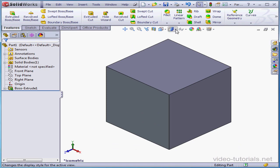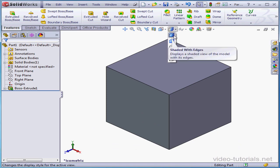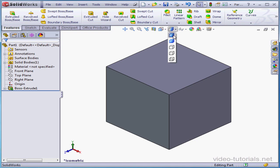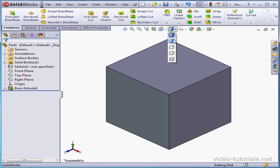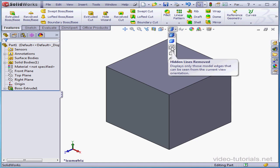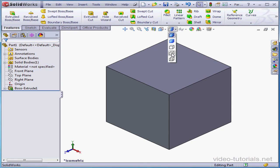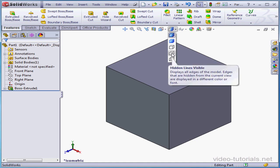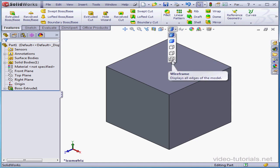The next tool is where we choose a display style. Here we can select Hidden, Shaded with Edges, Shaded, Hidden Lines Removed, Hidden Lines Visible, and Wireframe.